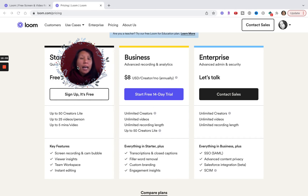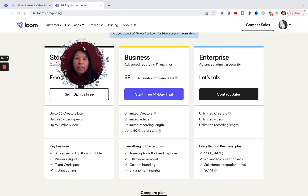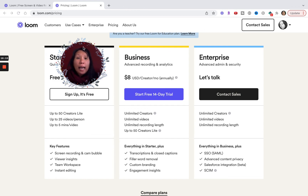That is an overview on Loom. Let me know if you have any questions, feedback, or what your experiences are. There is an affiliate link below — check it out, sign up, and give it a try.